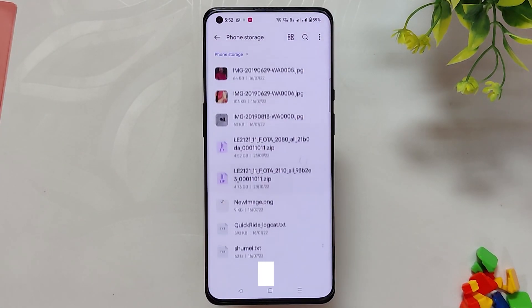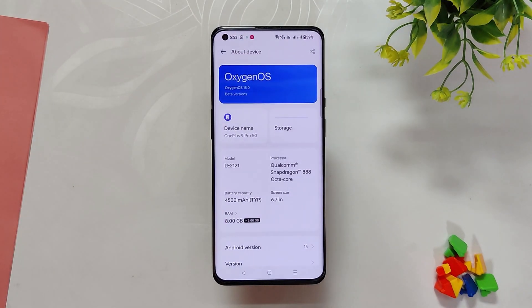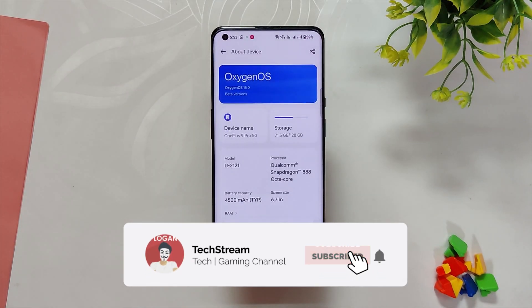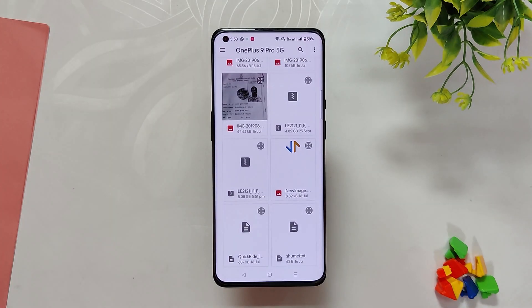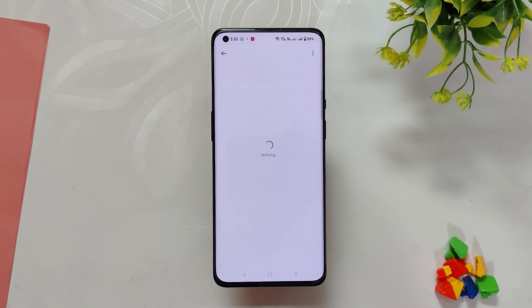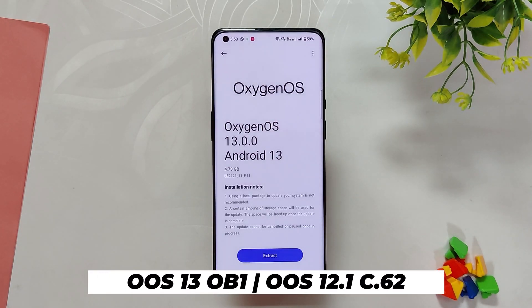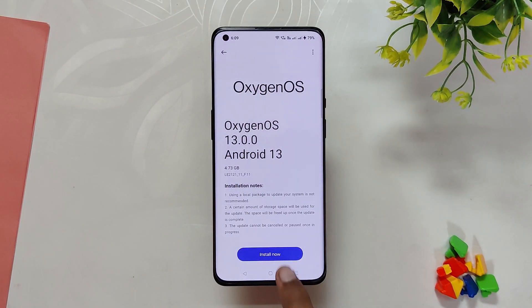For installing this build on your OnePlus 9 and 9 Pro, download the Open Beta 2 file and place it in the root directory of your internal storage. Now go to the About Info section and tap the build number seven times. Then tap on the OnePlus icon, tap on the menu button, select local install, and click on the Open Beta 2 file. Please make sure you are either on OxygenOS 13 Open Beta 1 or OxygenOS 12.1 C.62 or C.63 build, or else this method will not work.